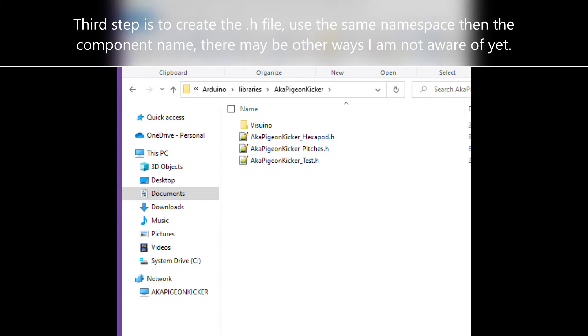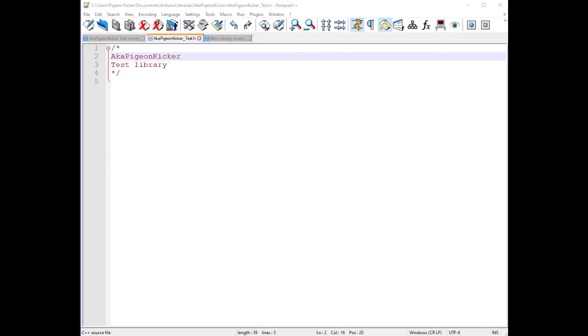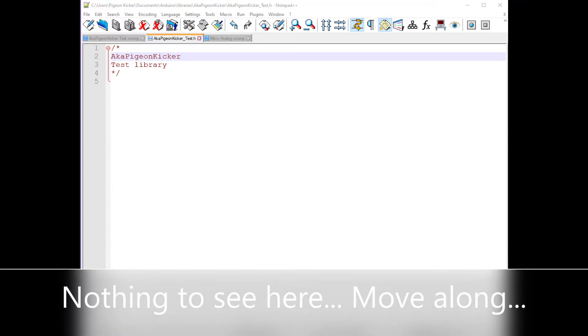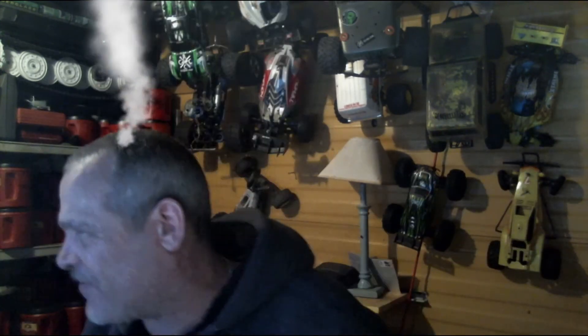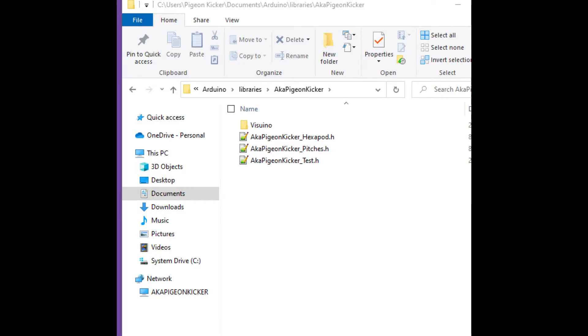Your third step is to create your H file — mine here is 'aka_Pigeonkicker_test.h'. When I said it wasn't gonna do anything, I meant it — it's pretty much a blank file. Obviously that's where your code is going to go, and that's where the component is going to link to for the inputs, sliders, values, and properties. I still haven't fully got a grip on that — it's going to come in another video.